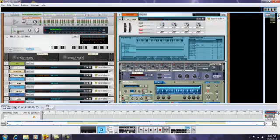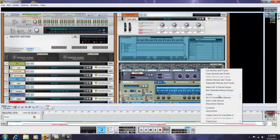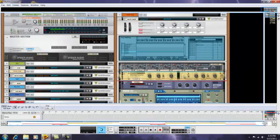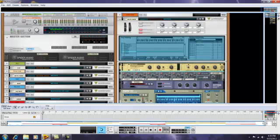We're also going to want to put a compressor on here, because I'm going to add some sidechain compression to the white noise, which I think sounds really cool. Hold down shift and create an M-Class compressor. We'll bring it up here.